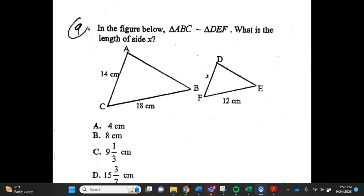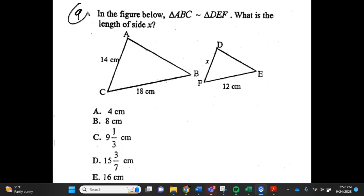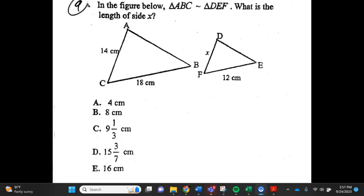Number 9. In the figure below, triangle ABC is similar to triangle DEF. What is the length of side x? a. 4 centimeters, b. 8 centimeters, c. 9 and a third centimeters, d. 15 and 3 sevenths centimeters, e. 16 centimeters.